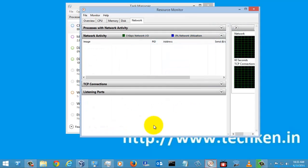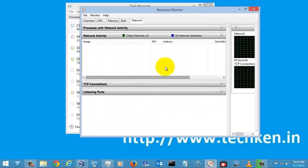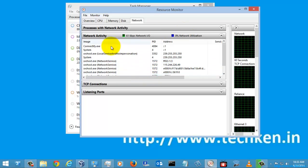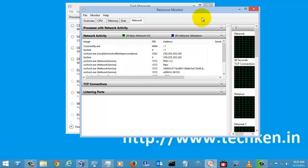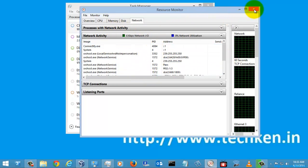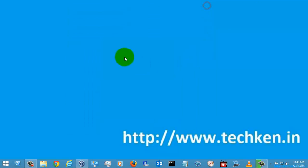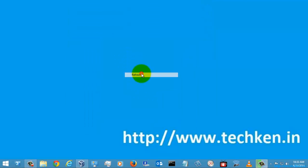The Resource Monitor has many more options and it will take time to explain, so I'll cover it in my next video. Thank you for watching, and for more videos and tips and tricks, please subscribe to my channel.